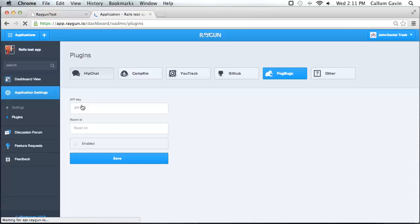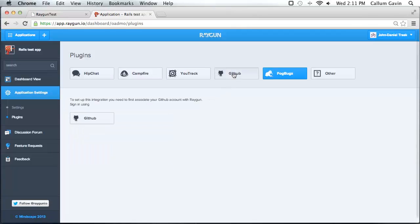You want to click on the GitHub tab, then it's pretty self-explanatory — click on the GitHub button down here.